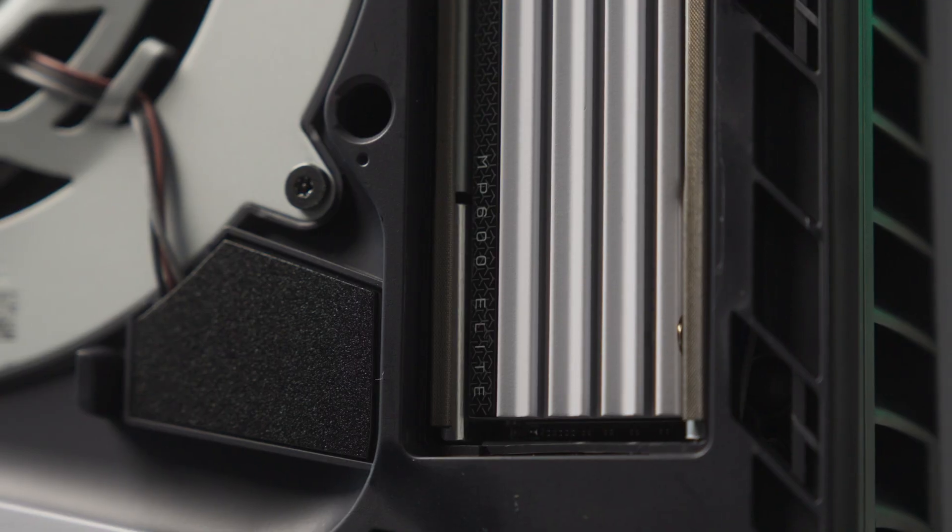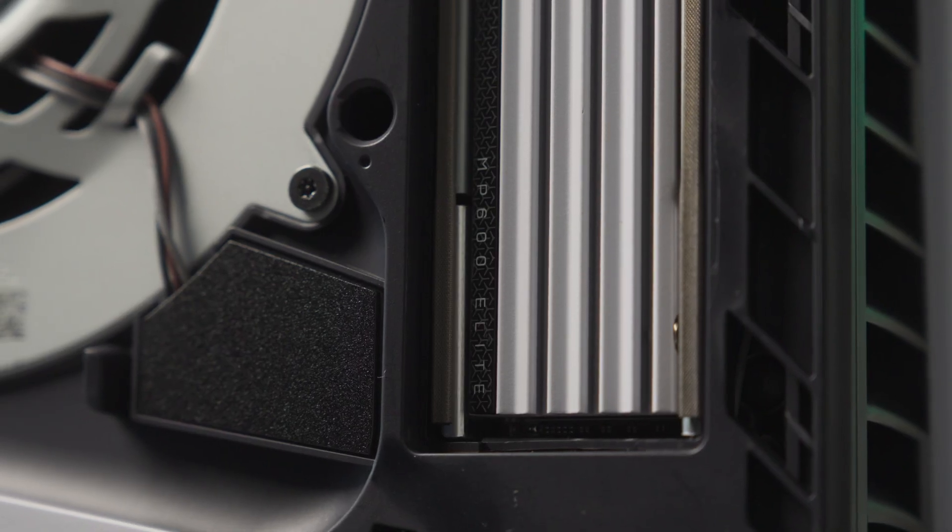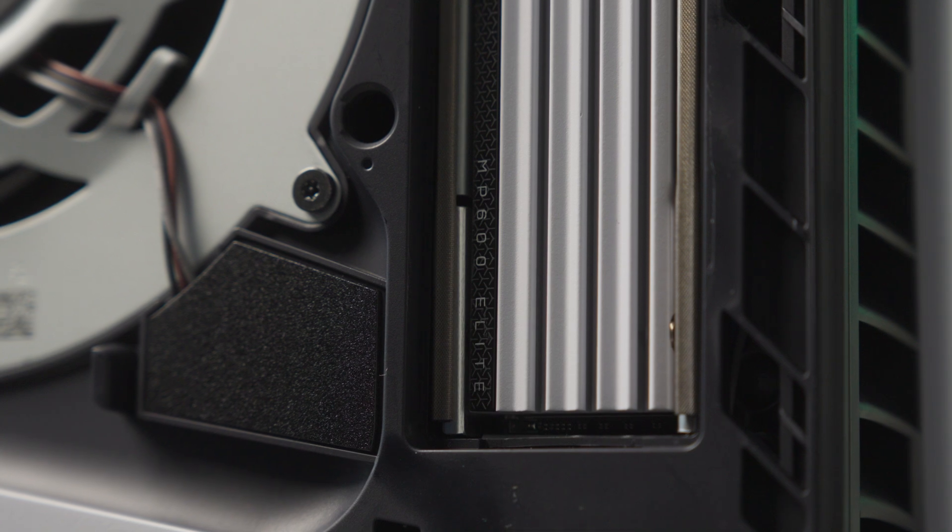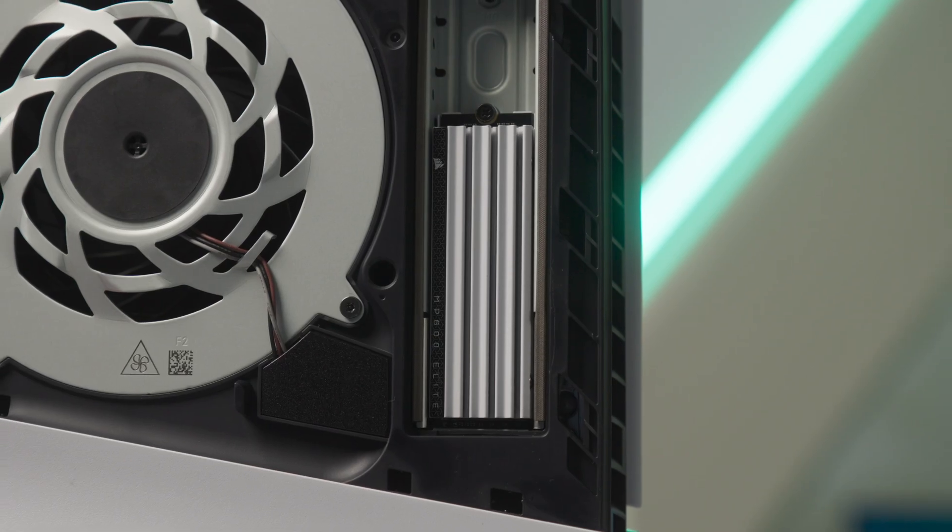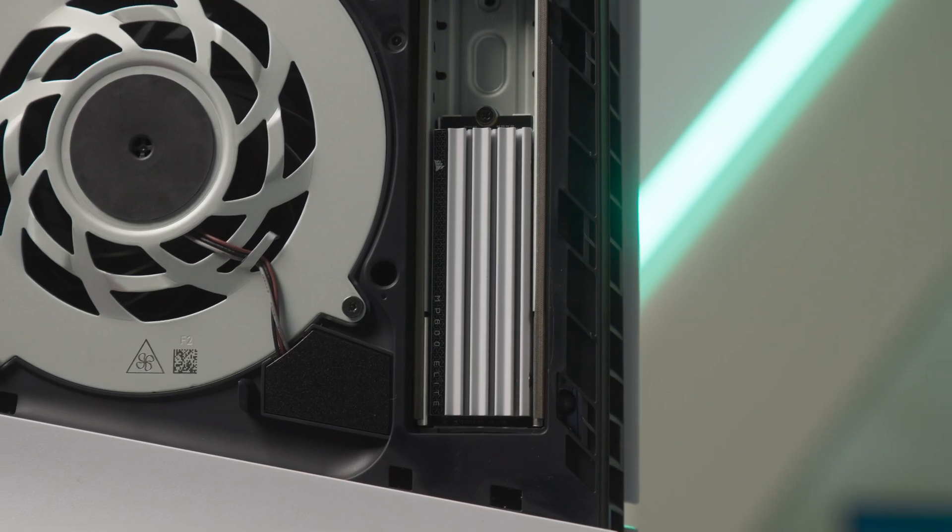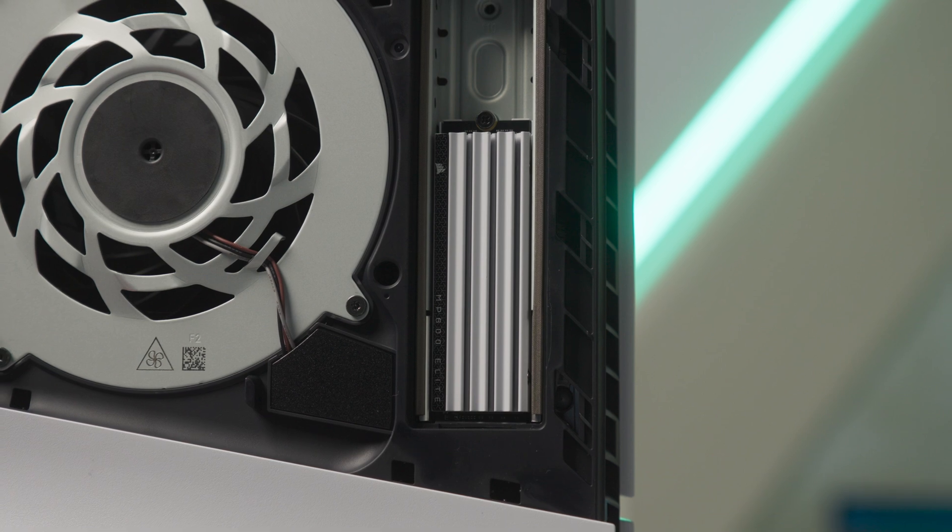And that's it. The Corsair MP600 Elite provides high-performance storage optimized for game consoles, letting you load your favorite games faster than ever.